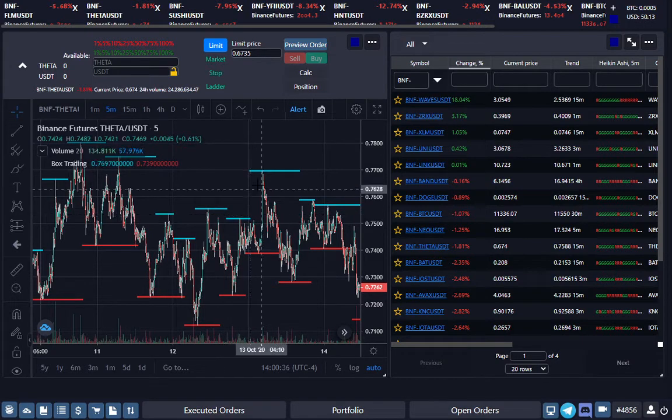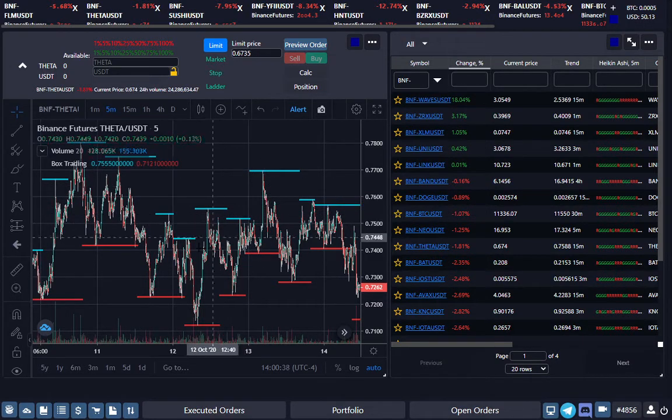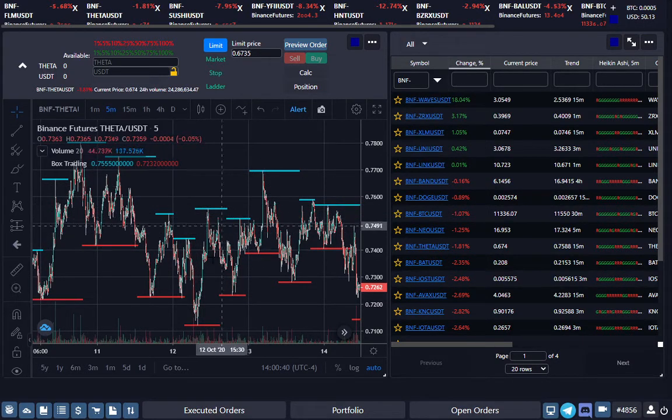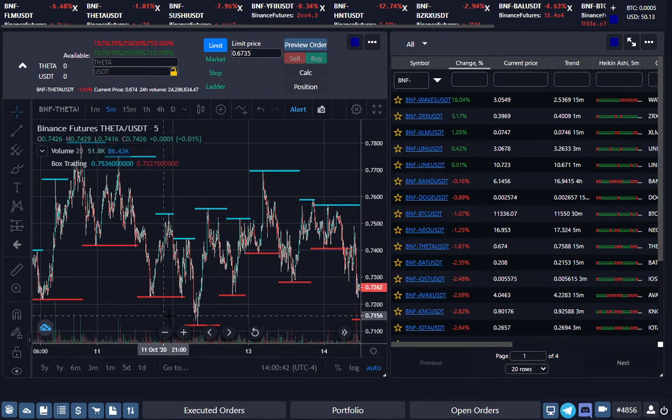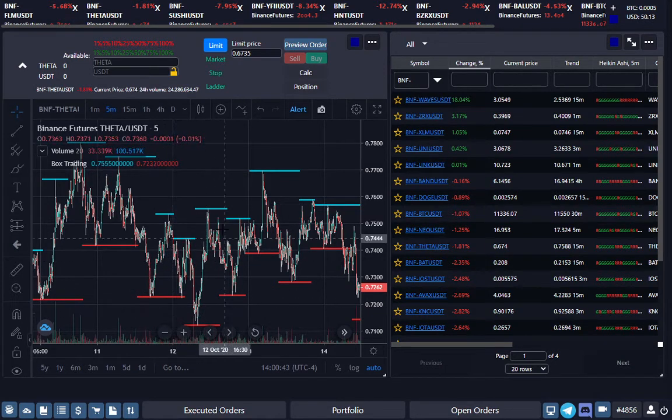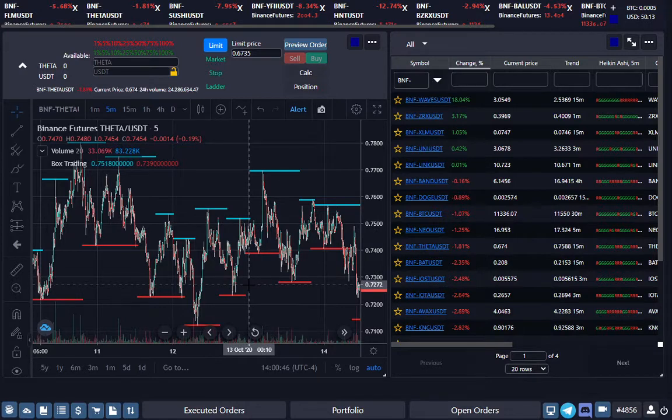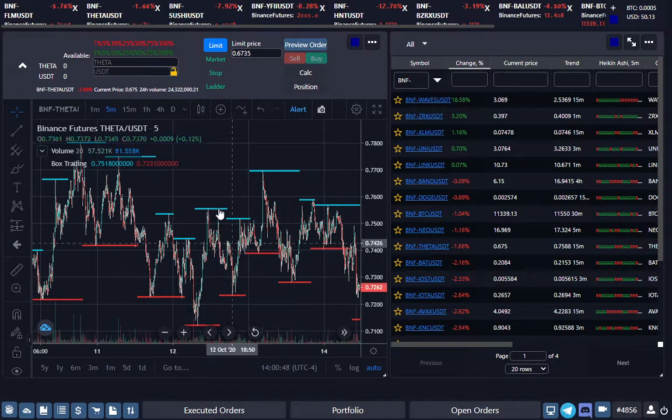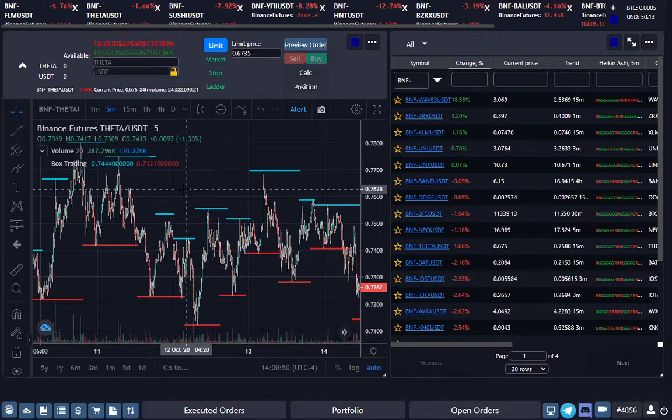It would have broken this top, it would have shorted this top, it would have broken this top, shorted this top. So you can actually buy the dips and sell the tops if you run dynamic grid both ways.